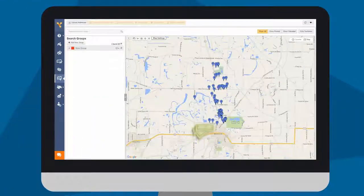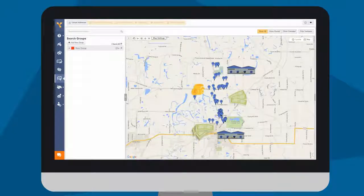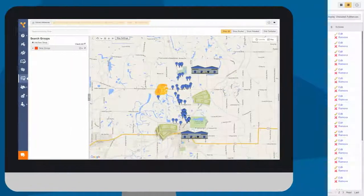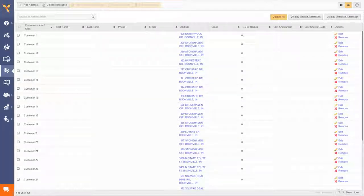For example, seeing which neighborhoods are producing the most amount of revenue for your business, or deciding if you need another office or distribution facility on the other side of the city. No matter how you use it, you probably understand that street addresses on a list without a map don't really help you visualize your business.